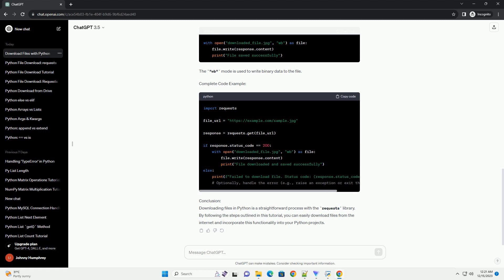Conclusion. Downloading files in Python is a straightforward process with the Requests Library. By following the steps outlined in this tutorial, you can easily download files from the internet and incorporate this functionality into your Python projects.